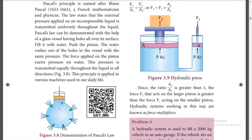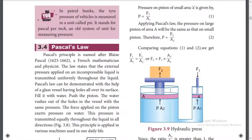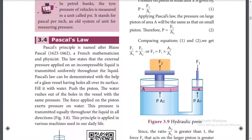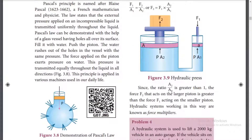We apply a small force on the small piston, and we can get a larger force on the bigger piston. Since A2 by A1 is greater than 1, the force F2 acting on the larger piston will be greater than F1.